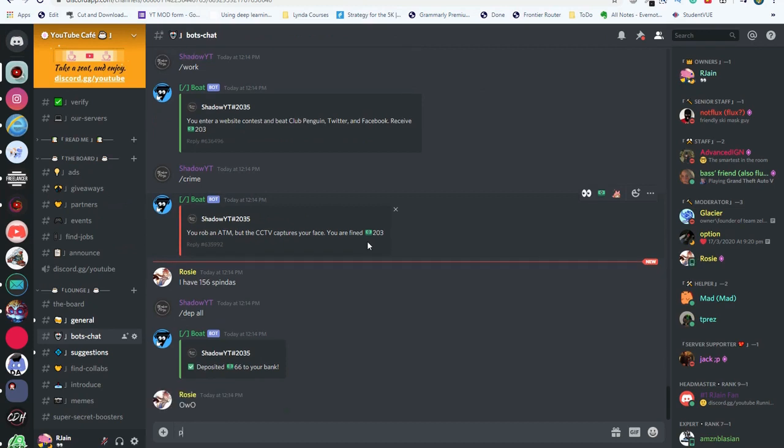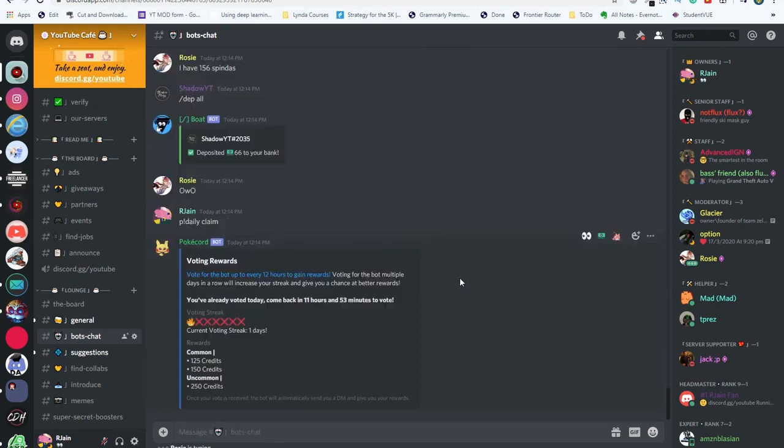In order to claim your credits, simply do p exclamation point daily claim. This will help you come ahead of the other users in your server to gain more credits.